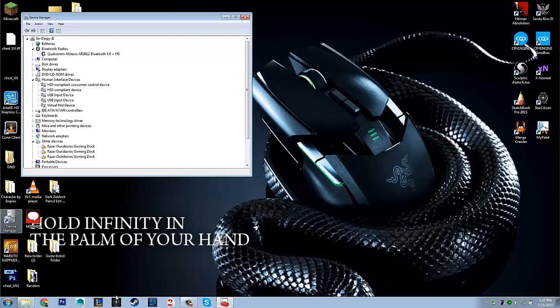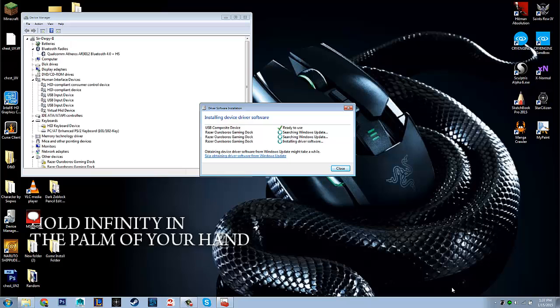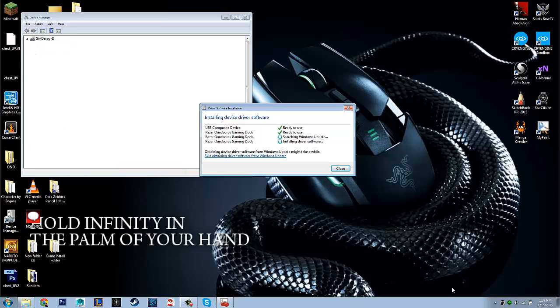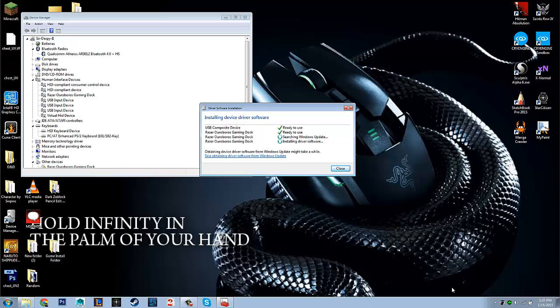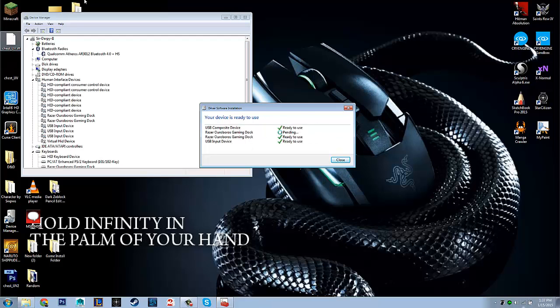And now it says, Installing Device Driver Software. So, once this gets done, it's ready to be used. Oh, there we go. So, after the first one's done, it immediately allows me to use it. Immediately.